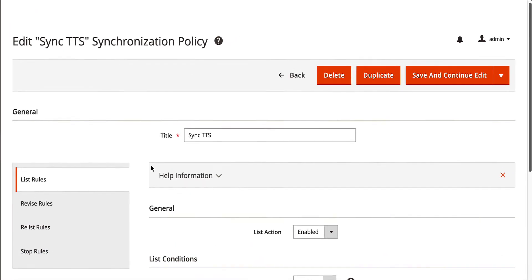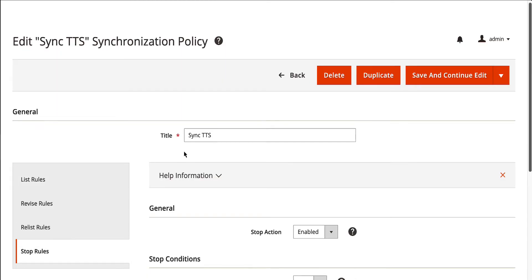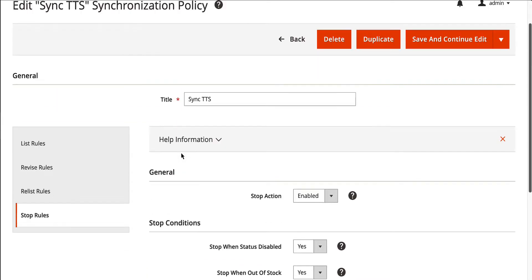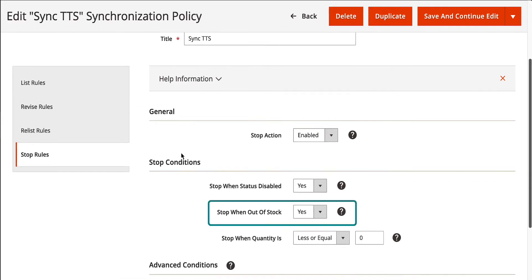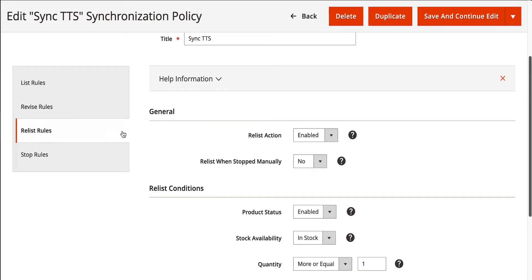For instance, if your product goes out of stock in your store, the extension will automatically stop it on TikTok Shop. Once it's back in stock, it'll be relisted so that your products are always available to your customers.